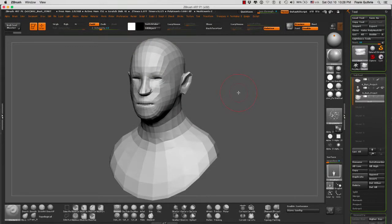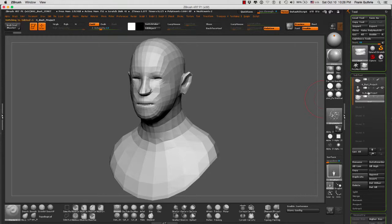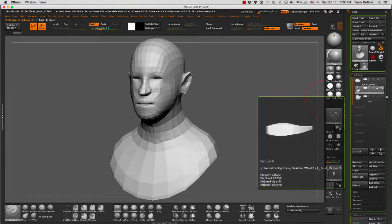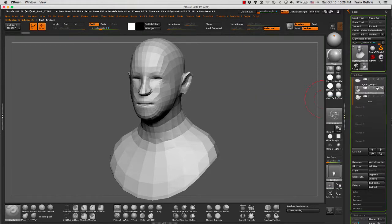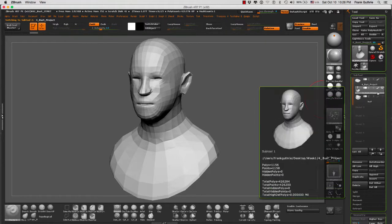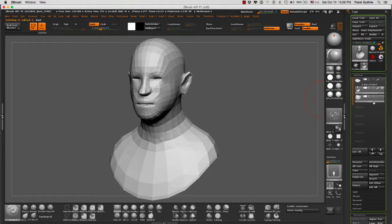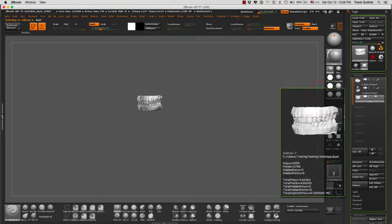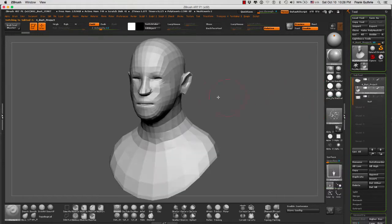Okay, so we're quickly going to talk about the Sub Tool Master. I have this bust right here. It has what looks like a pair of glasses, and then I have the teeth for the bust, but I have no eyes.